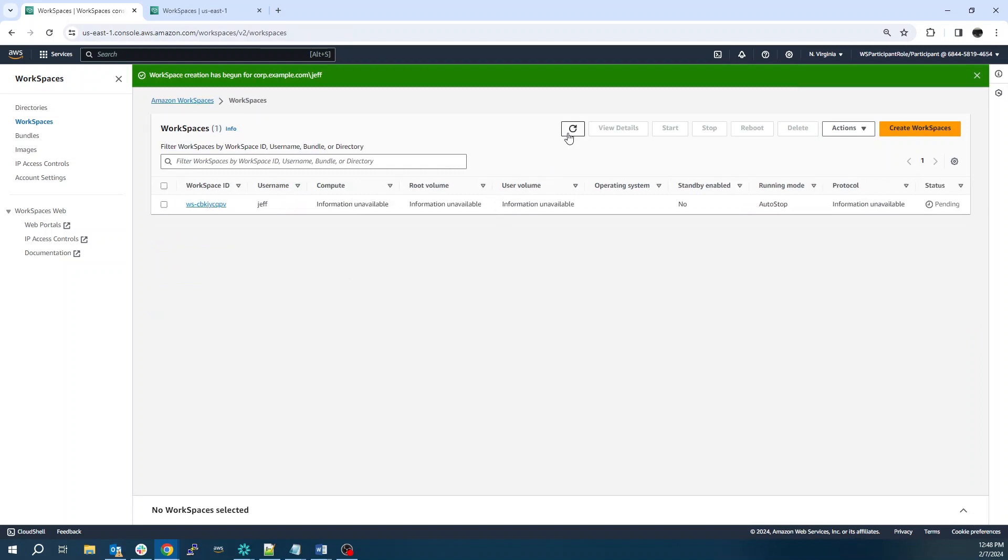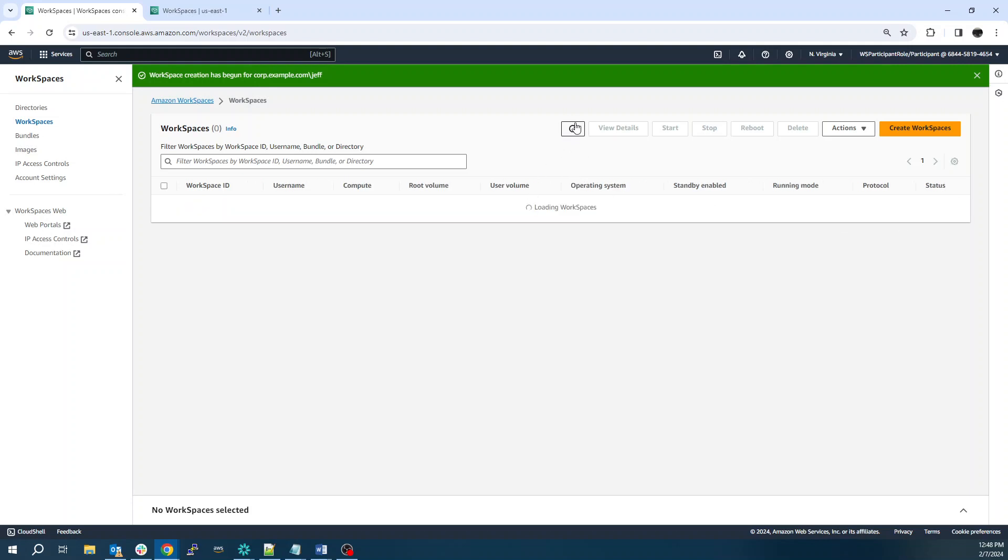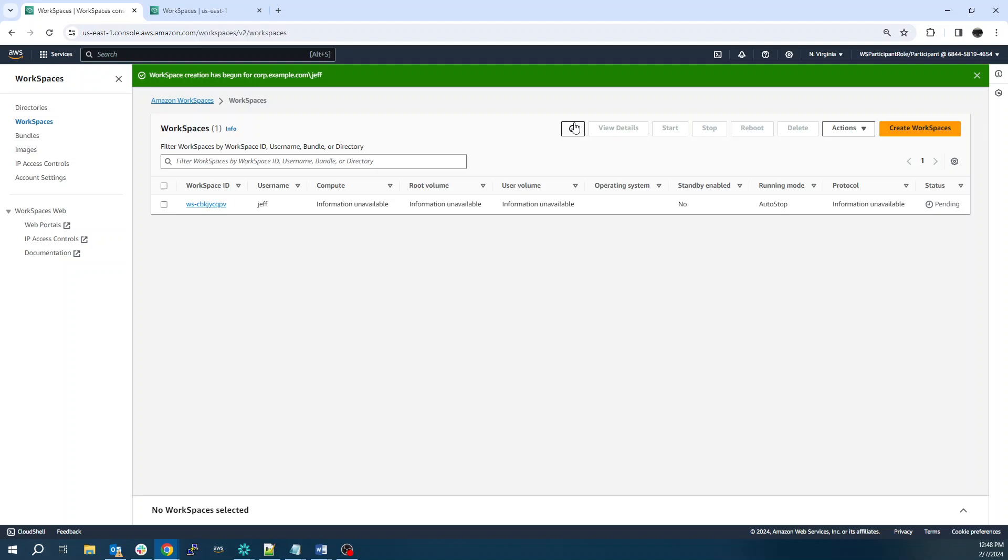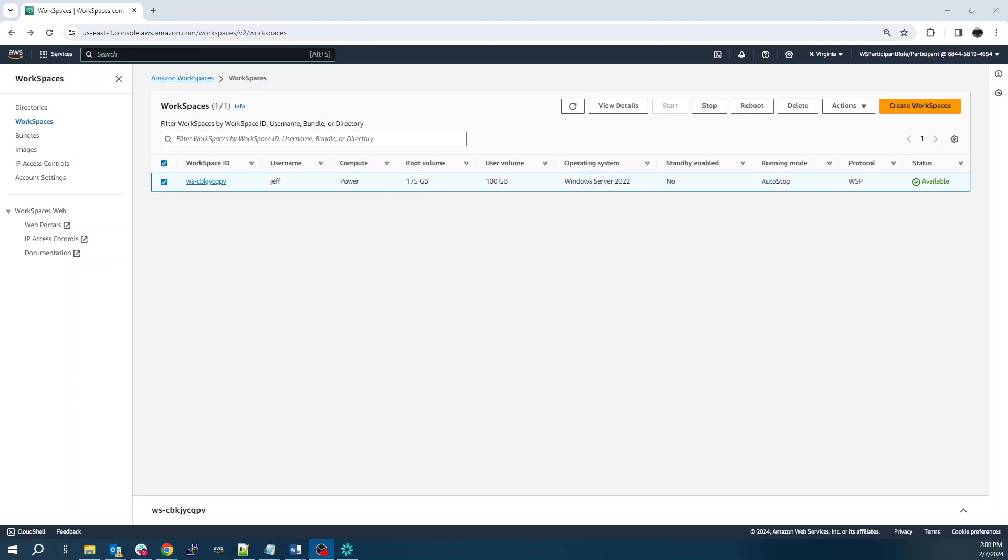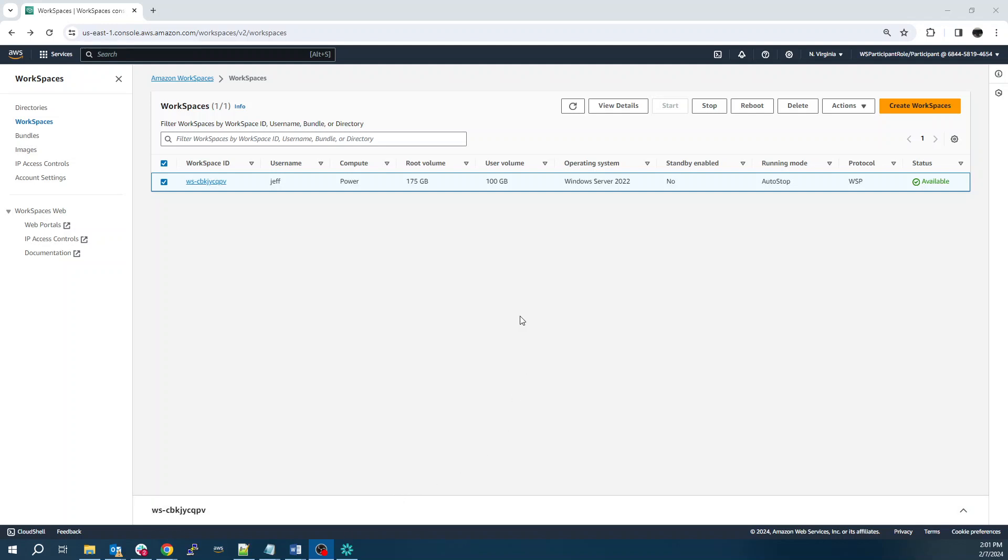And then this will probably take another 10 minutes or so to come online. So our status is pending. And we can see now our status is available.